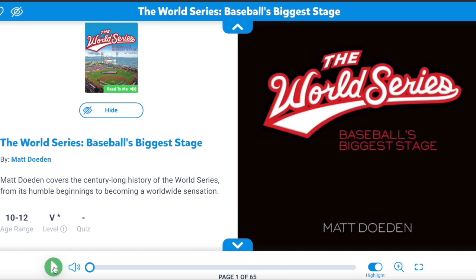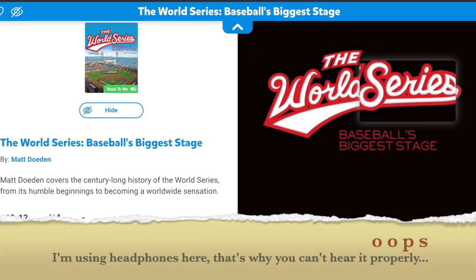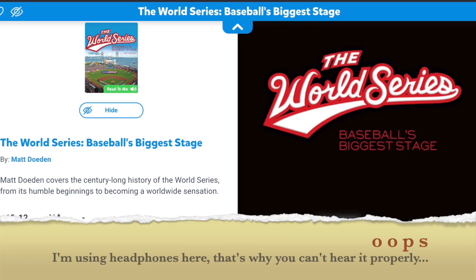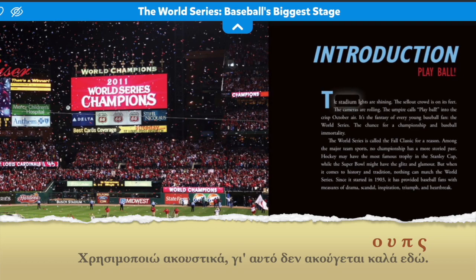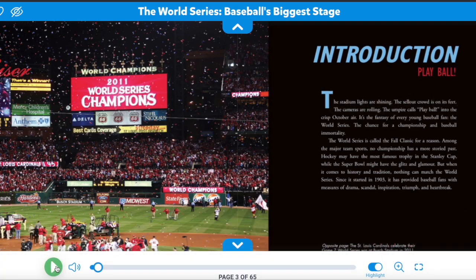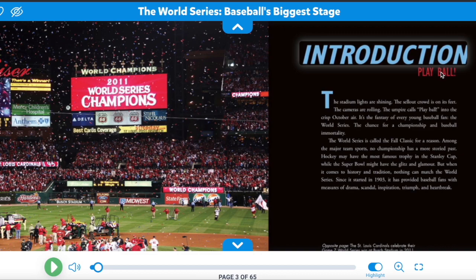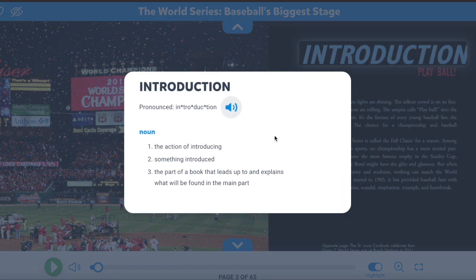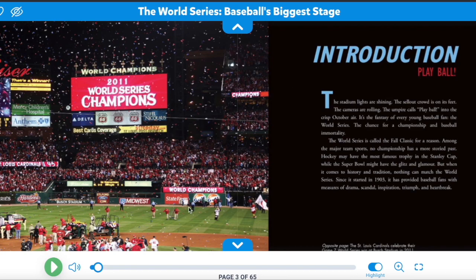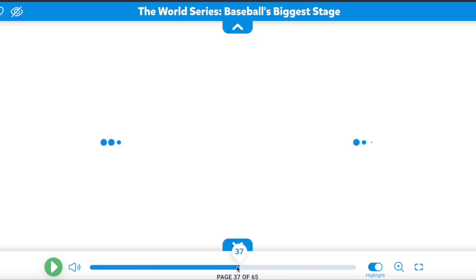If you click here, you can see the words are highlighted every time they are read. And also, if you click on a word, you can re-listen to it and see the explanation in English. If you want to go to a specific page, you just click here and drag it to the page that you want.